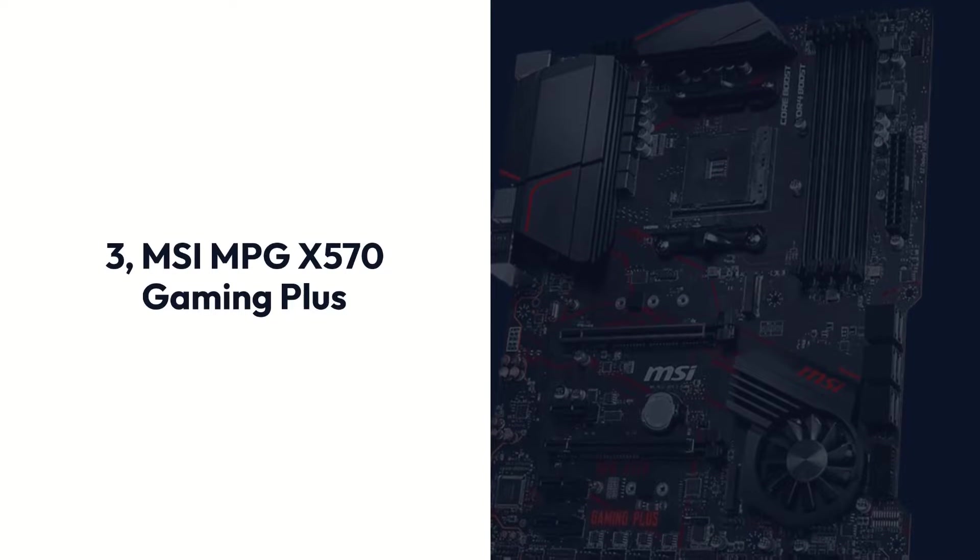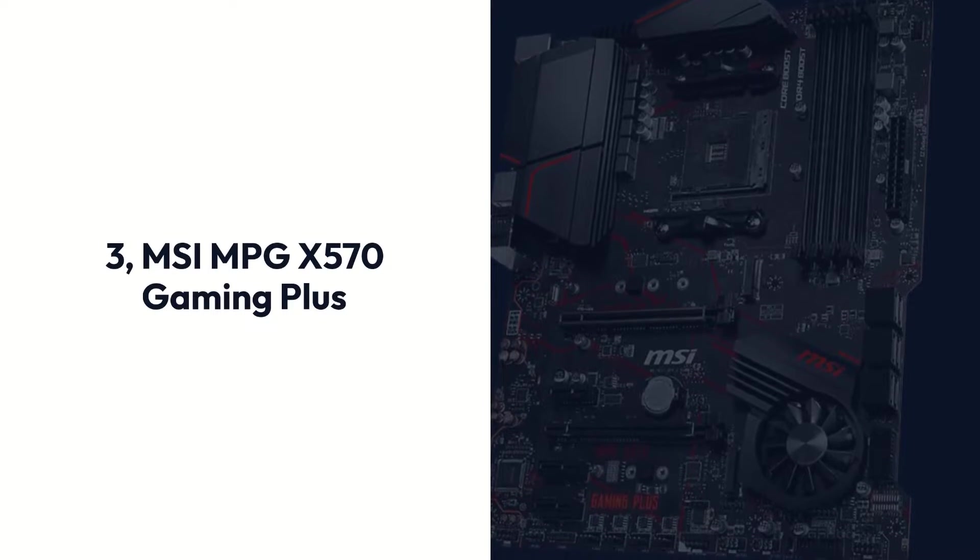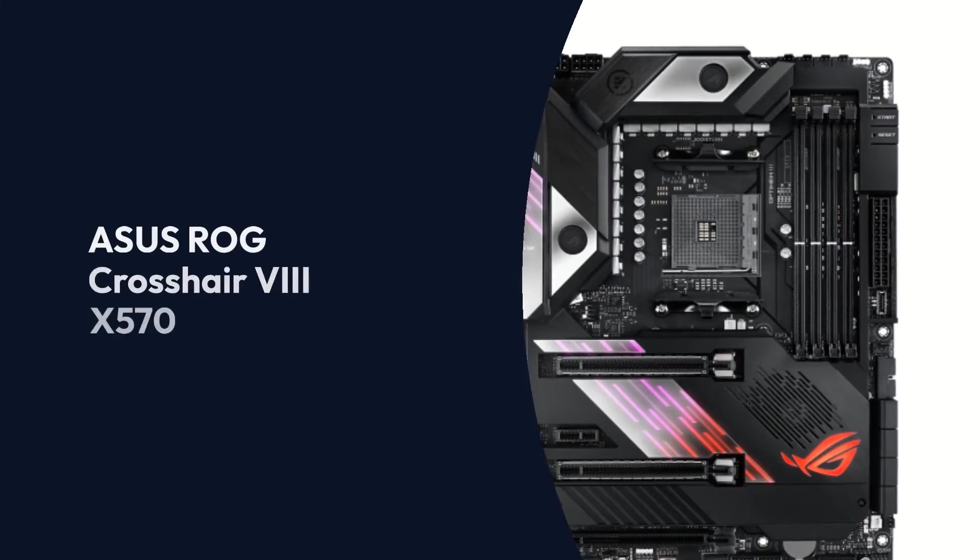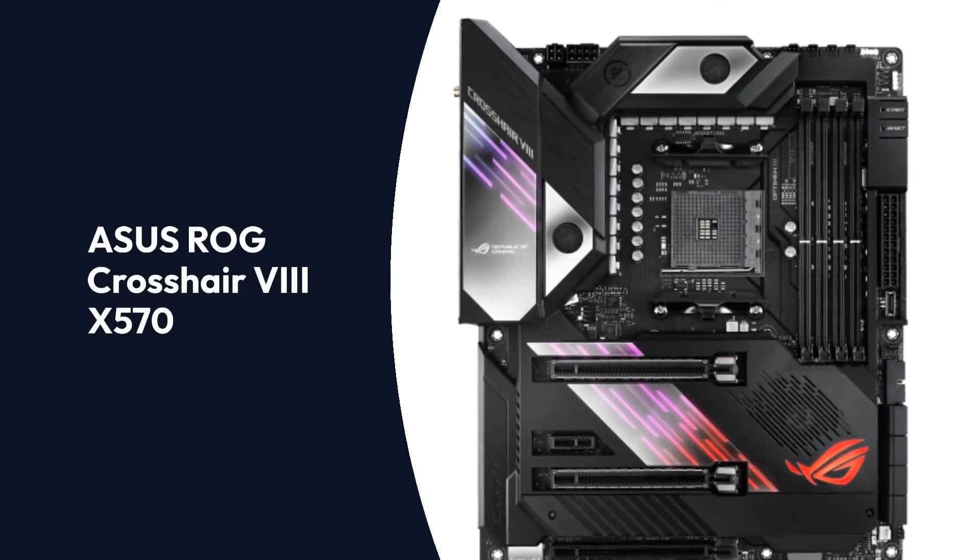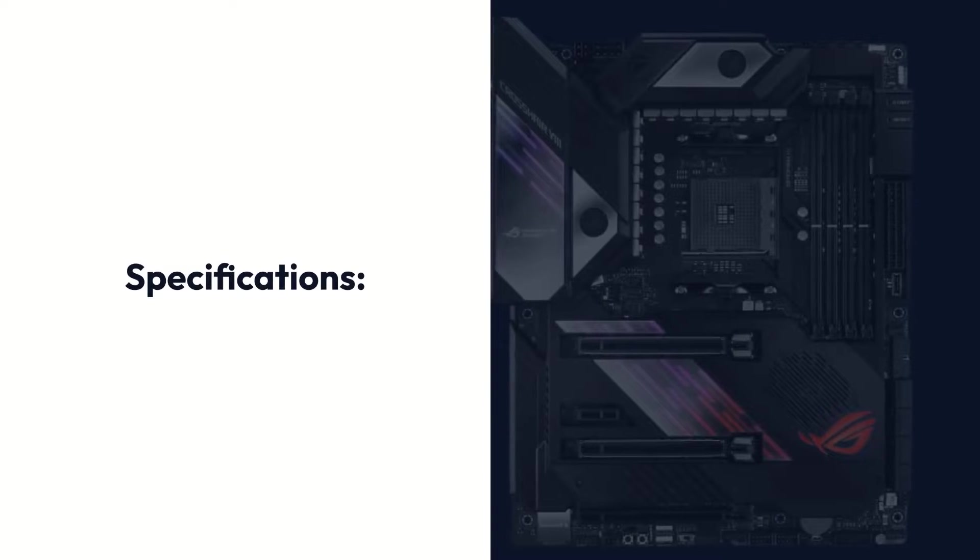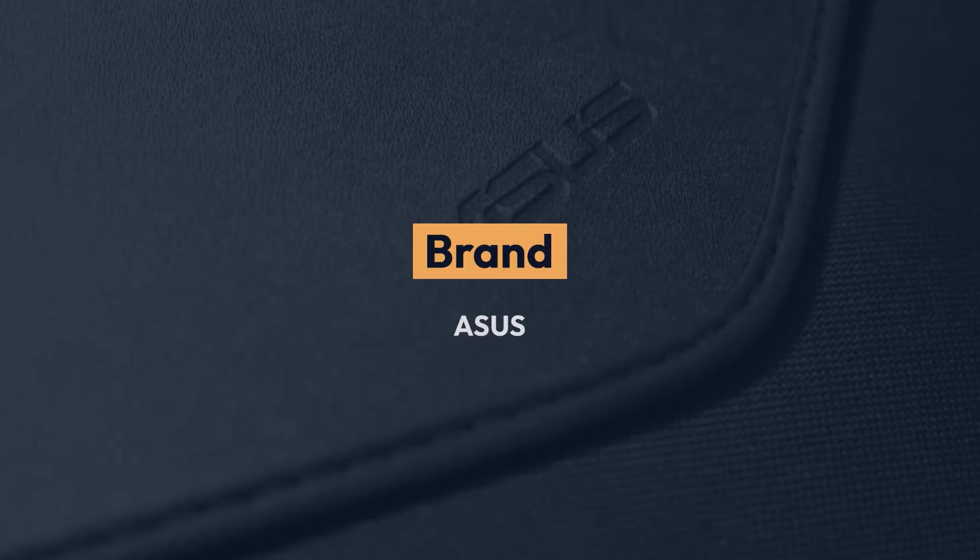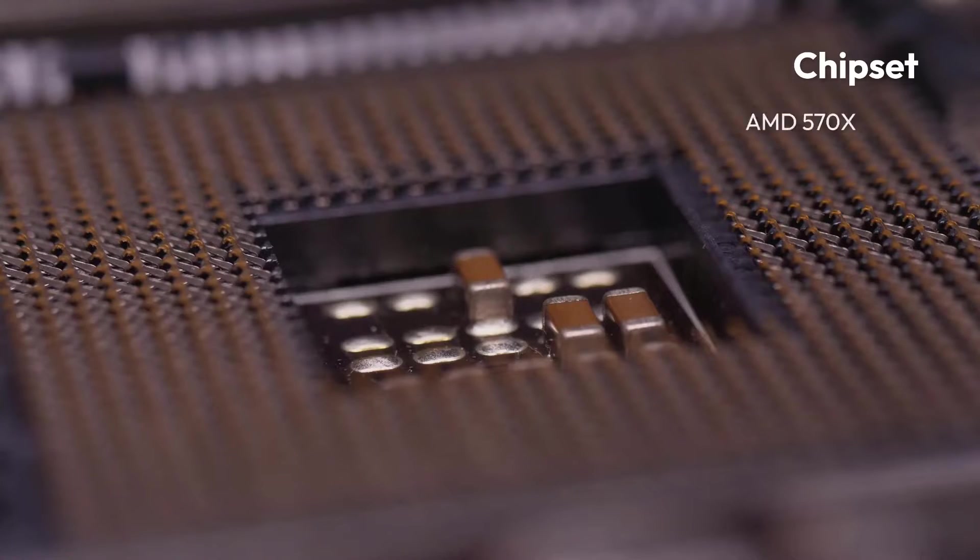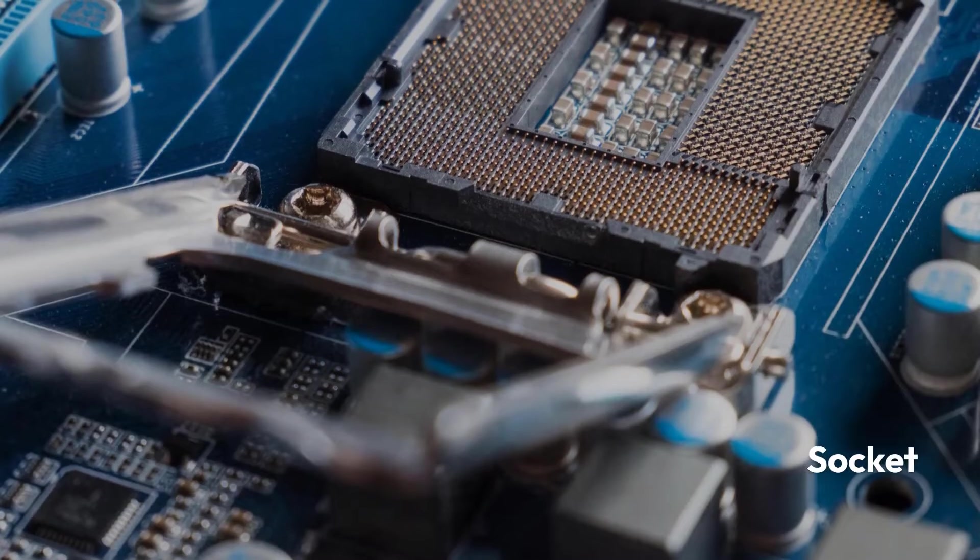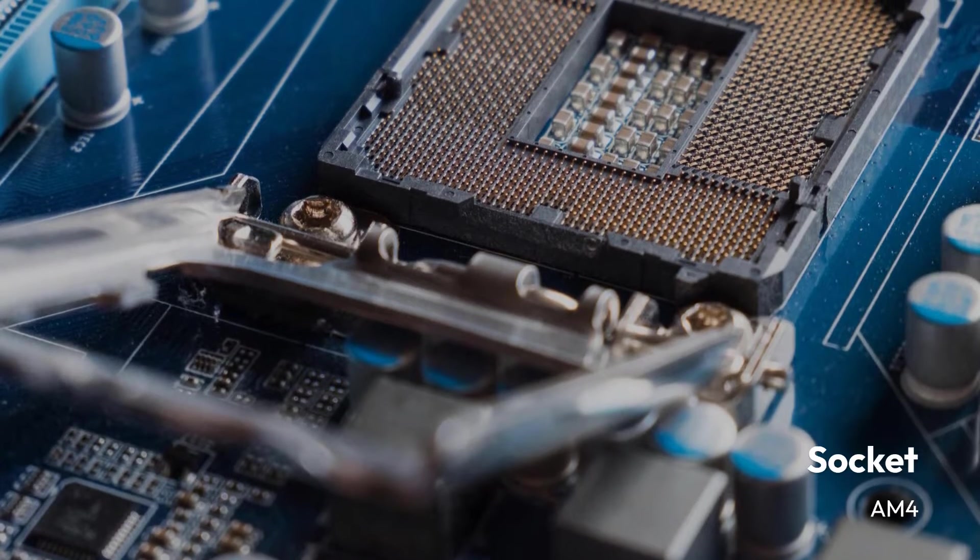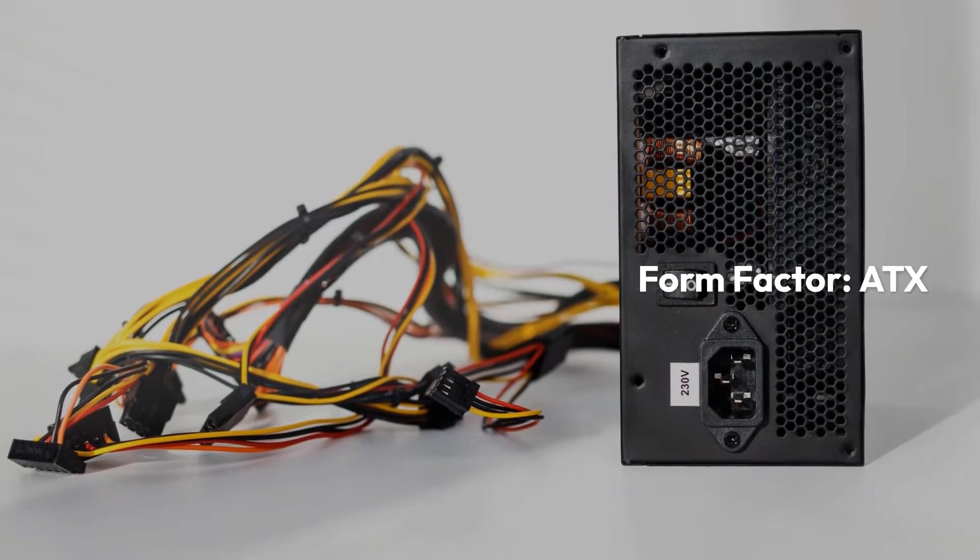ASUS ROG Crosshair 8 X570 Specifications: Brand Asus, Chipset AMD 570X, Socket AM4, Form Factor ATX, Memory 128GB DDR4, Memory Speed 2133 MHz.